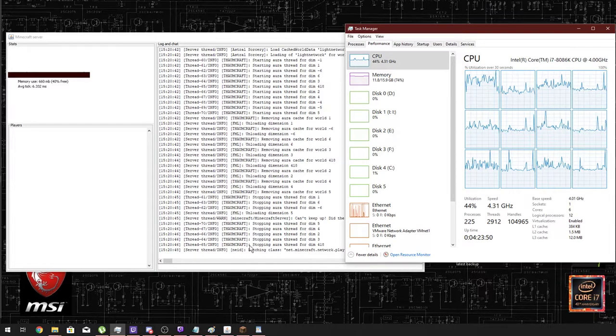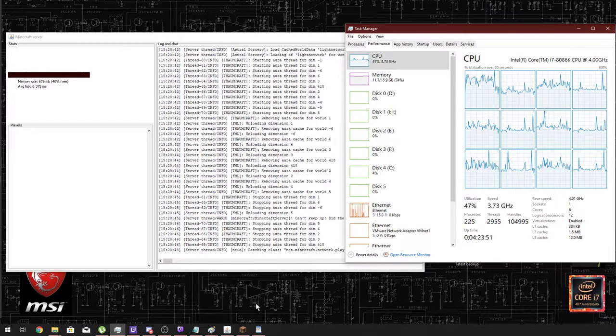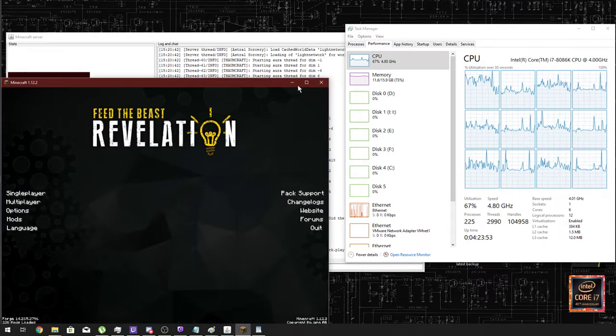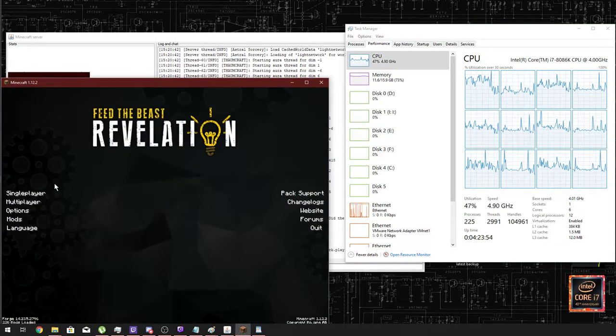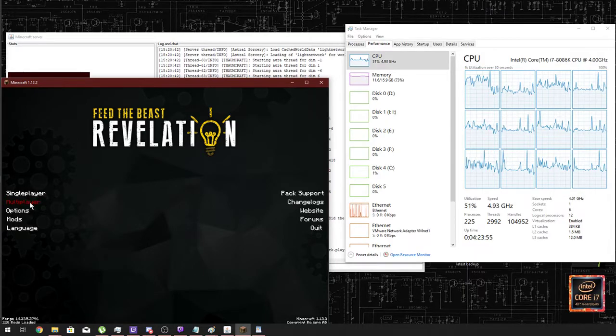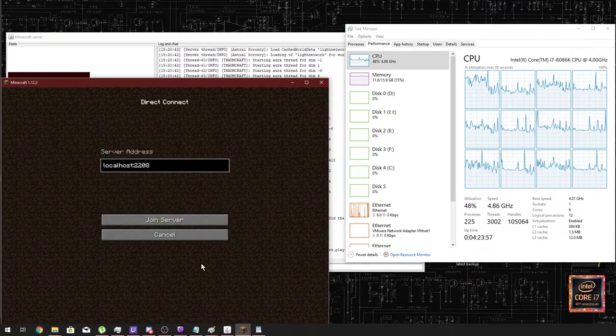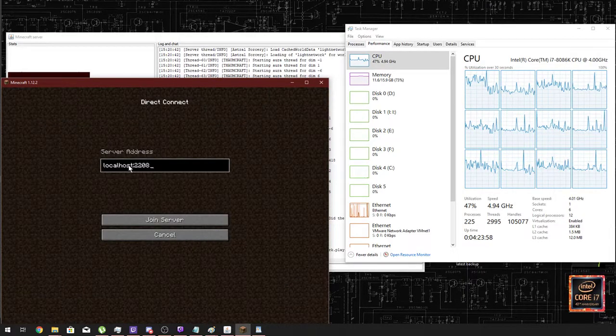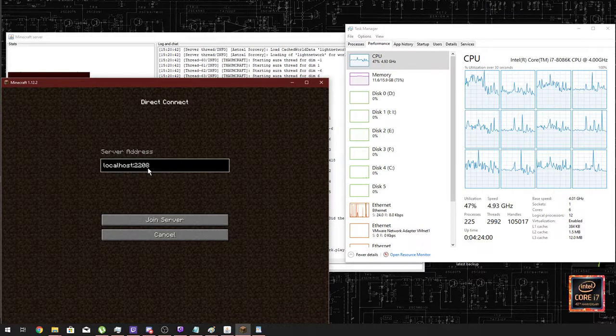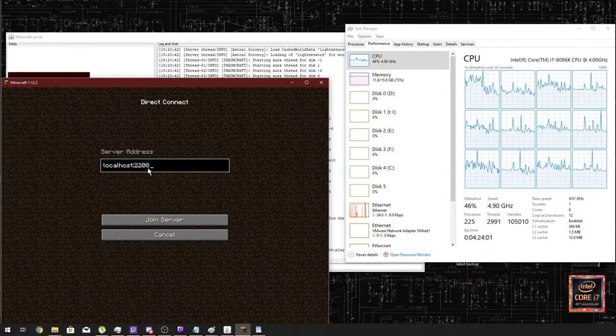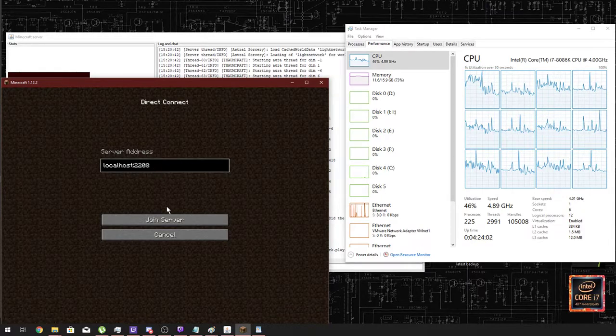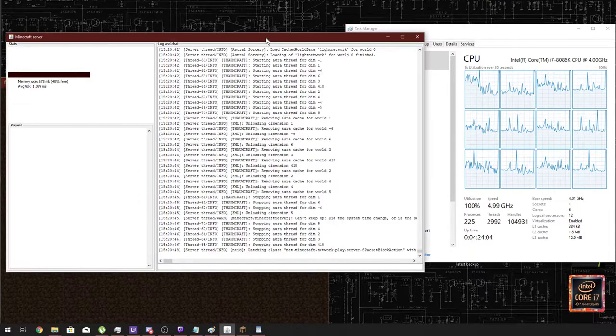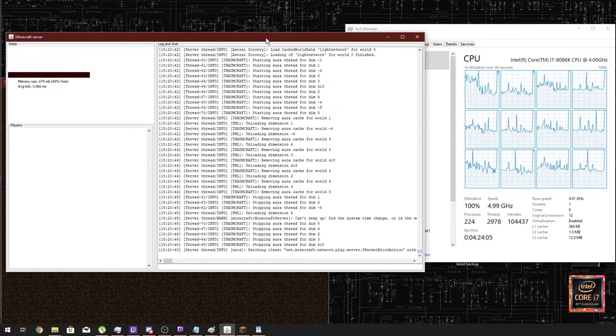So first of all, I just want to show you that it's definitely running. I'm going to load up Minecraft just here and then I'm going to click on multiplayer and log on. It's going to be localhost and the port that is required to join the server, and it will say in here that Brad is trying to connect.